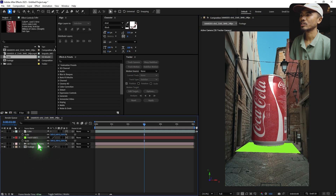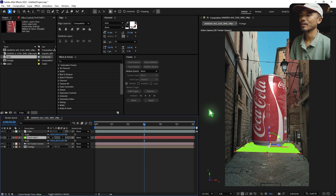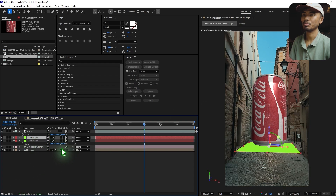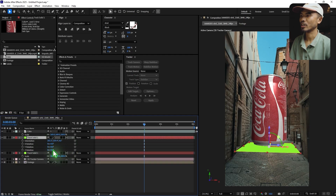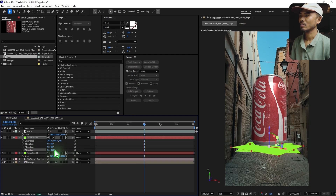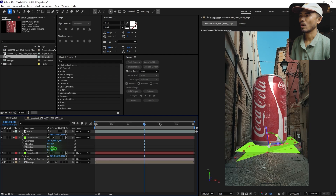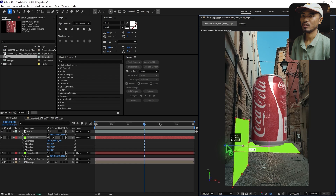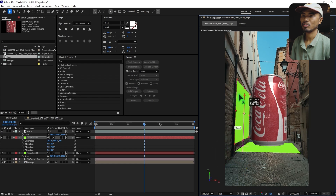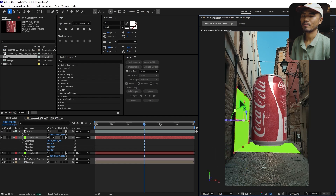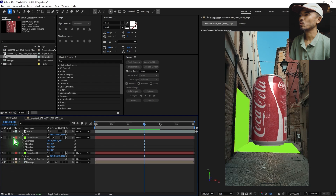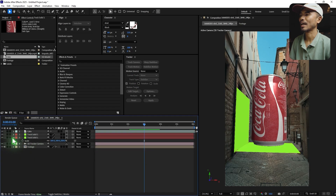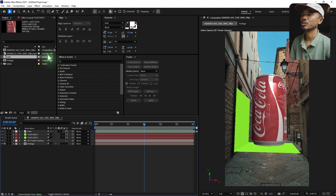We need to cast shadows on the floor and on these buildings. Duplicate this solid with Control+D. Hit R for rotation and rotate the Y axis to about 90 degrees, then move it into position. Once we have that, it's time to introduce some light — we're going to use HDR lighting.